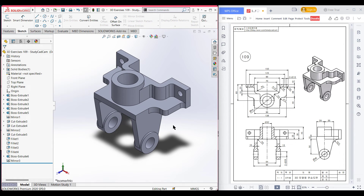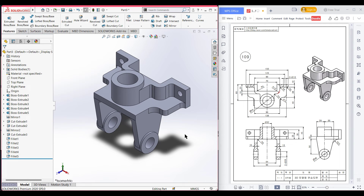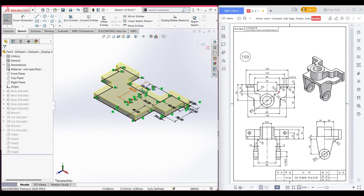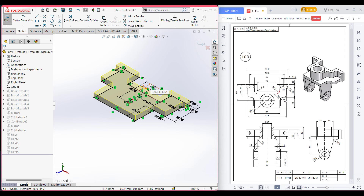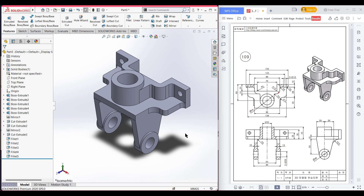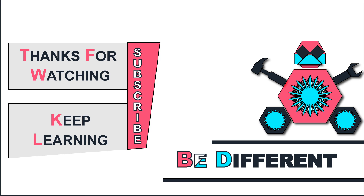So thank you for watching till the end. Here we can see we have drawn our 3D sketch. But for those of you who didn't understand how I mirrored this part — when you have drawn the half part of a sketch, you select all the parts of that sketch, and then if you select the Mirror Entities option, it will automatically mirror the part against the center line. So that was it. Thank you for watching till the end. Thanks for watching, and keep learning — be different.